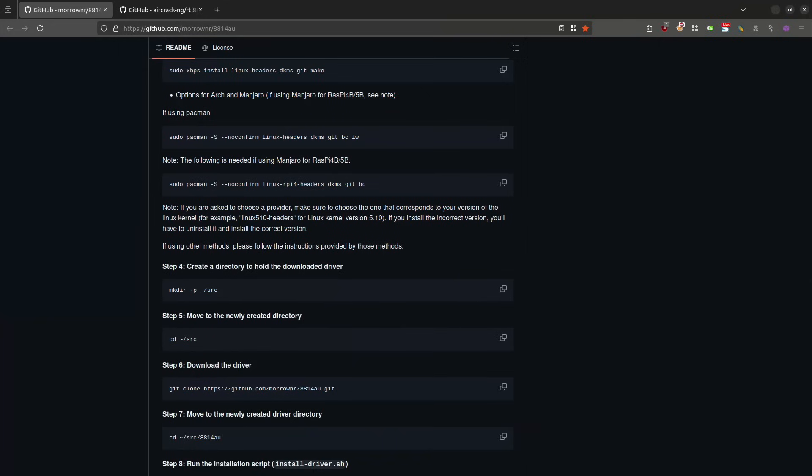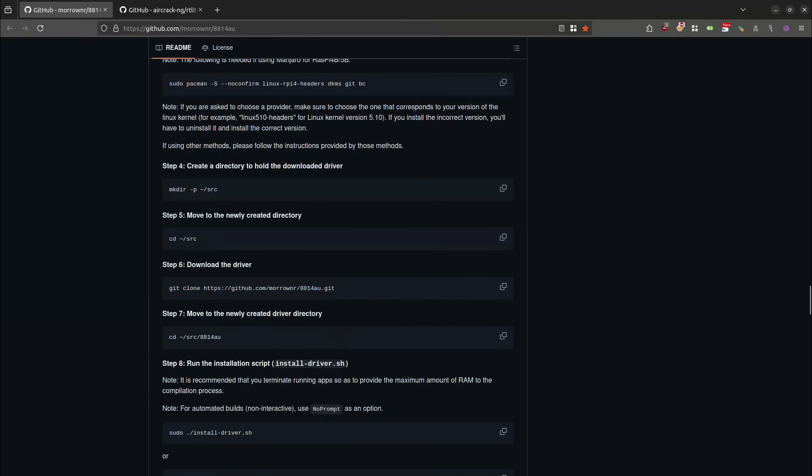So the next step, it says to create a directory to hold the downloaded driver. And it's saying to create this directory, you can choose to do this step as it is on the page. But I know that on my Ubuntu Linux machine, there already exists a directory that is in forward slash user forward slash source. So I'm not going to create this directory. Instead, I'm going to cd into forward slash user forward slash source. And then I'm going to download the driver. So I will copy this link right here.